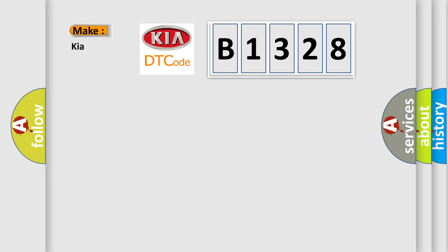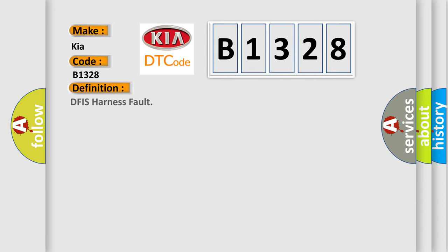So, what does the diagnostic trouble code B1328 interpret specifically for car manufacturers?